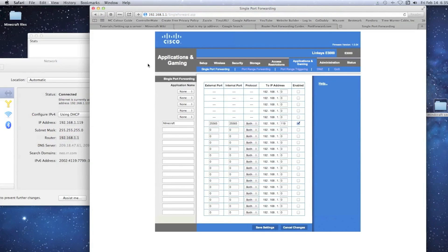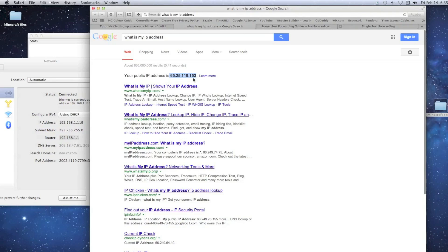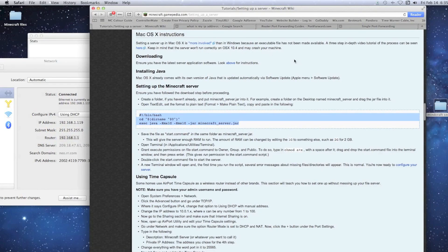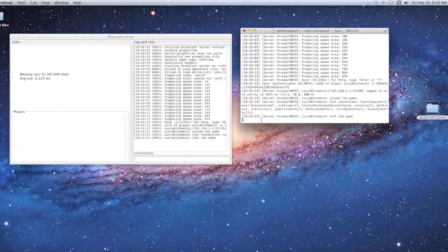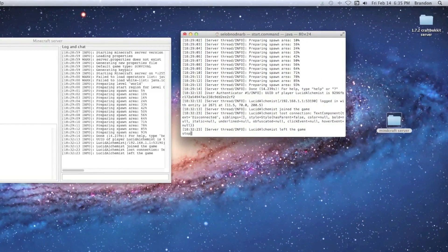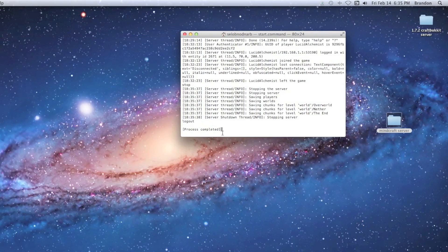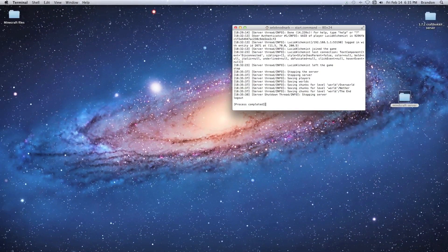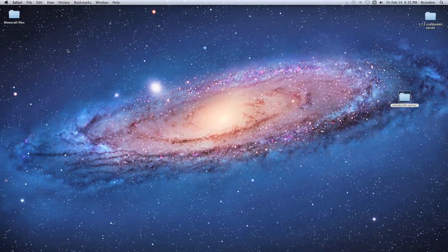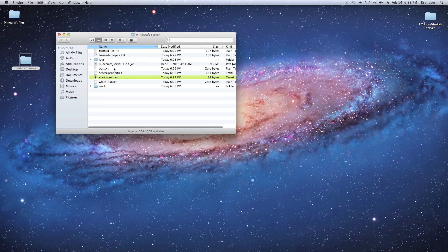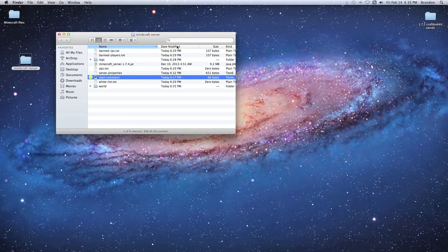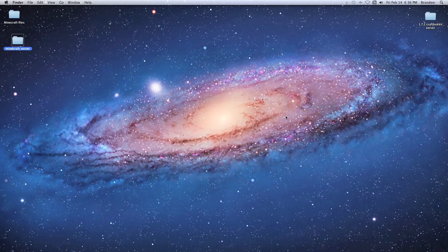Once port forwarding is set up, your friends can type in your public IP address followed by a colon and the port number to access your server. When you're done playing, go to the terminal and type 'stop' and hit Return to properly stop the server before quitting the terminal. Whenever you want to start the server again, just go to your Minecraft server folder and double-click the start command file.